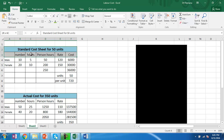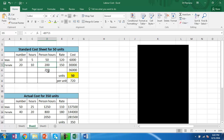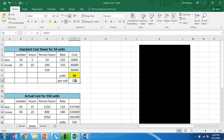This is a standard cost sheet for 50 units of output. It states that 10 male workers and 20 female workers, working for 5 and 10 hours respectively at rates of 120 and 150 rupees, can produce 50 units. The number of person-hours for male is 50 and for female is 200, totaling 250 hours. Each hour costs 120 and 150 respectively, giving a total labor cost of 36,000 to produce 50 units, which is 720 rupees per unit.